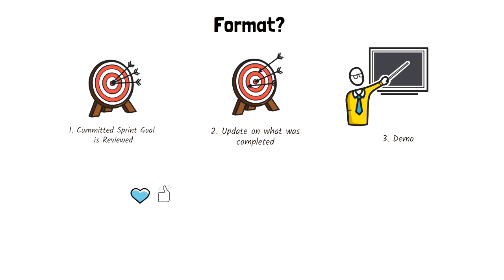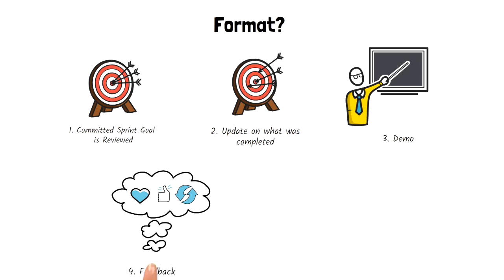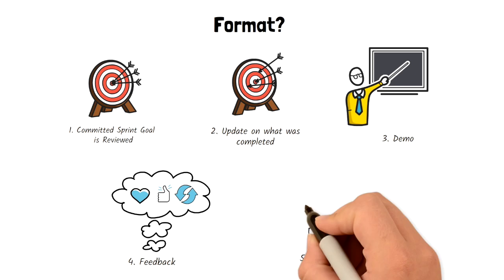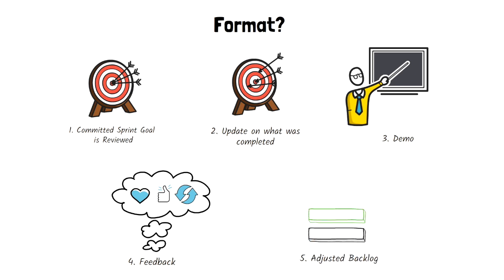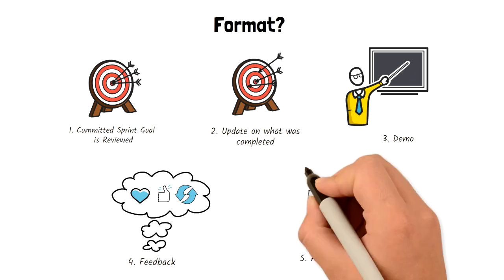At the end of the demo, the Scrum team opens up the conversation for feedback. During this conversation, the product backlog might be adjusted. The meeting ends with a high-level overview of the top priorities in the product backlog.